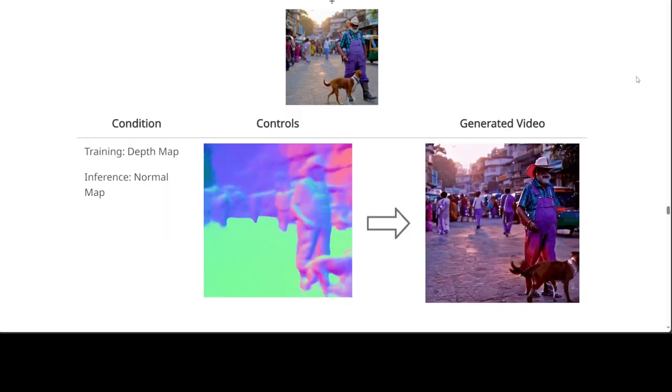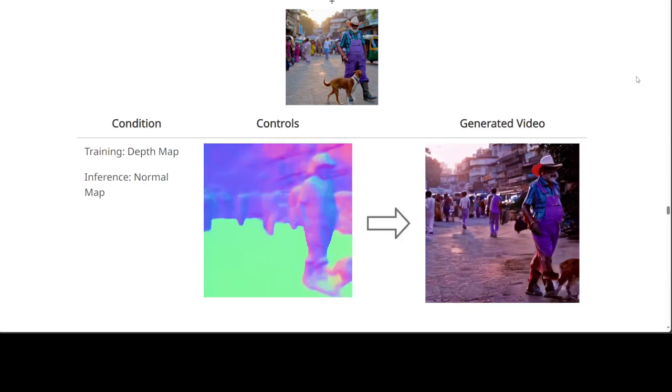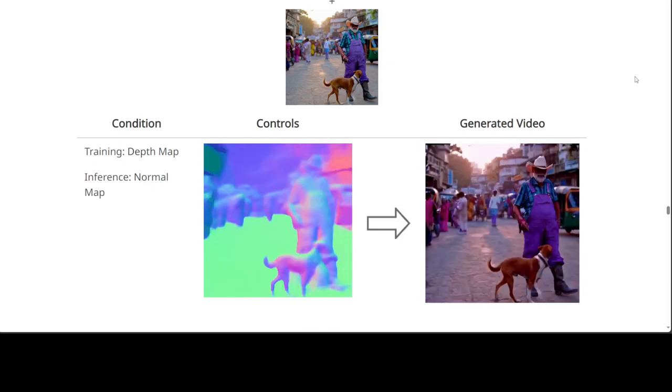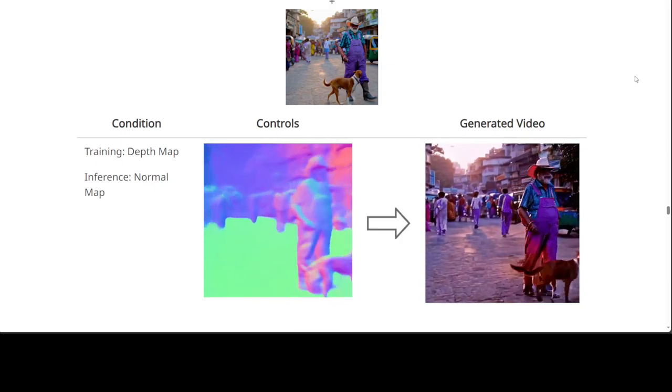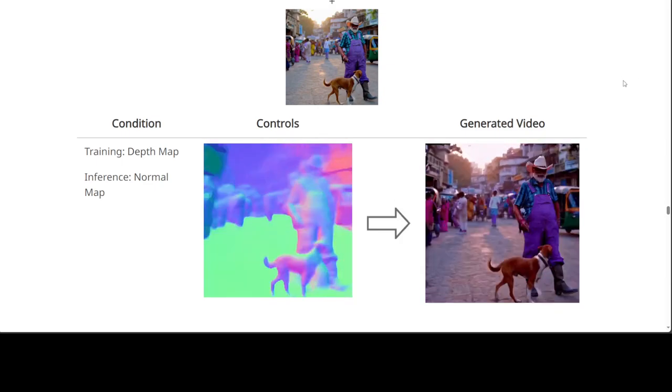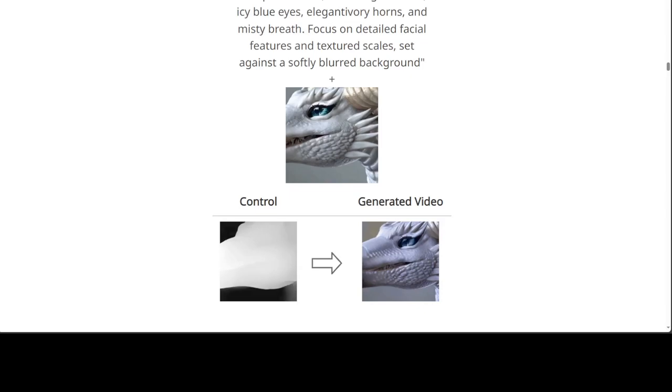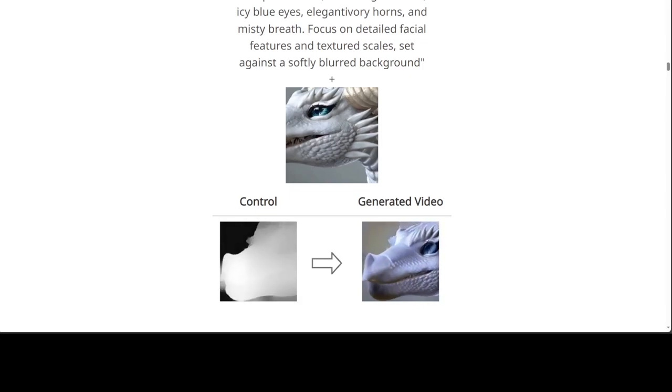Then similarly, there is a condition of training depth and inference is a normal map. There you go. And similarly, when you look at this one, this is where they are showing the original control net taking the latent as part of their input. So a lot of things are happening in this one.